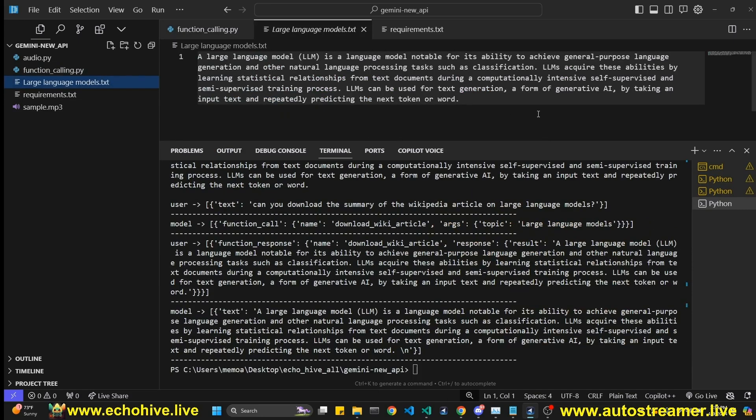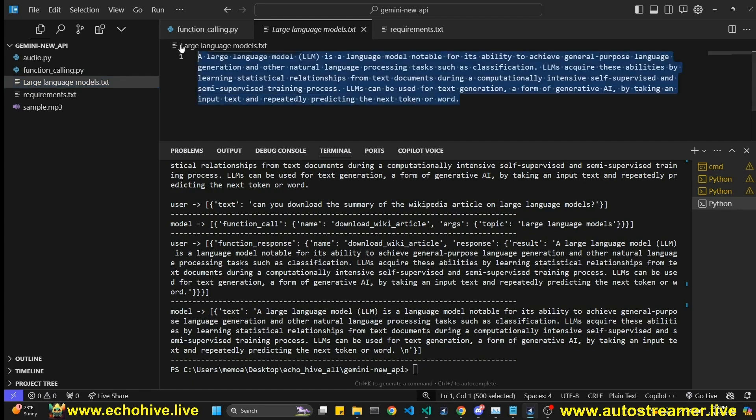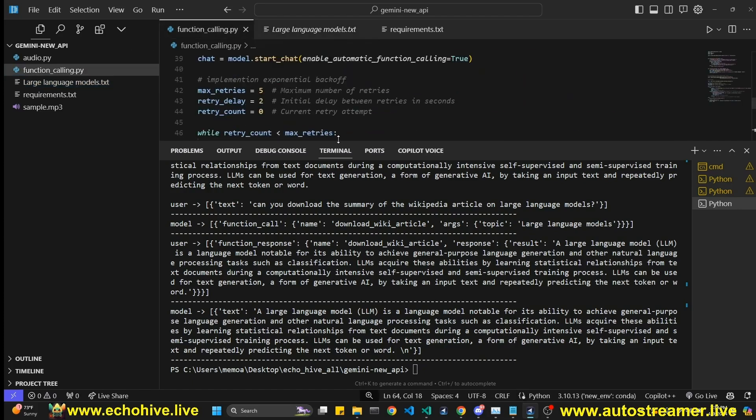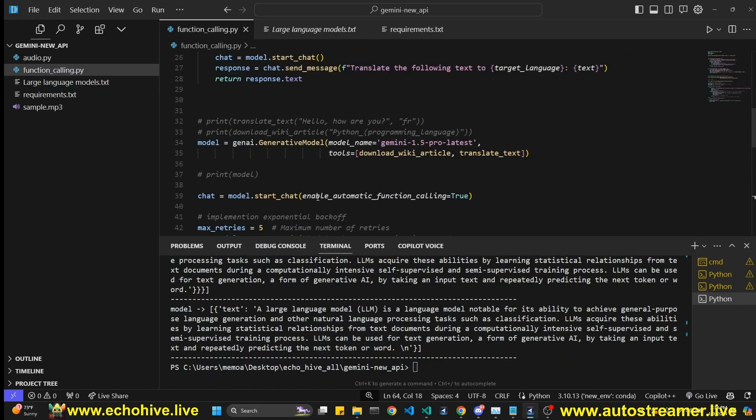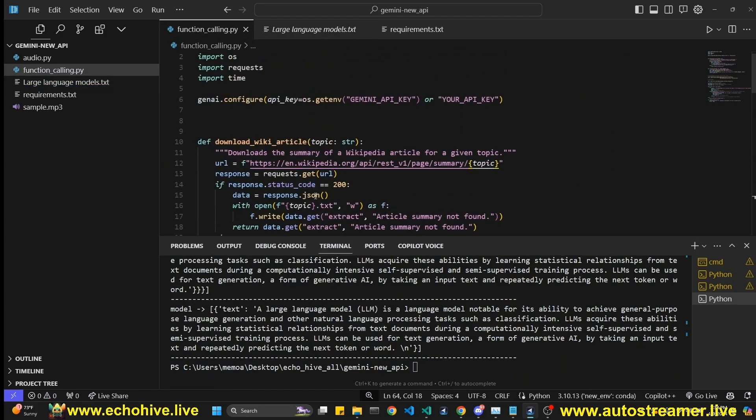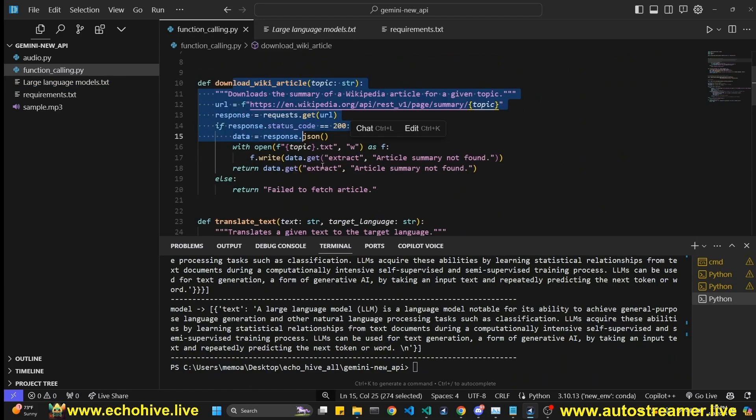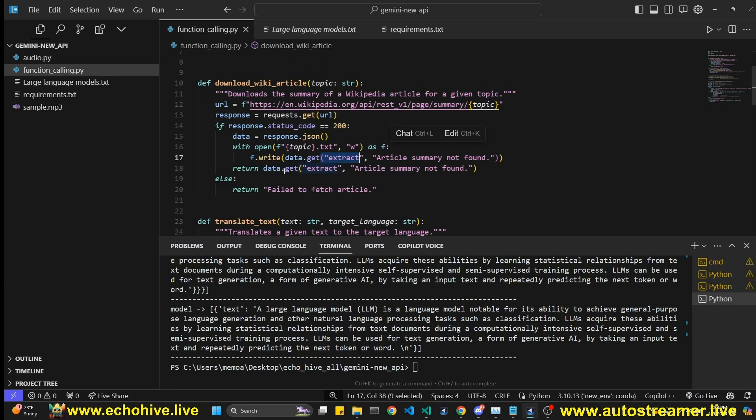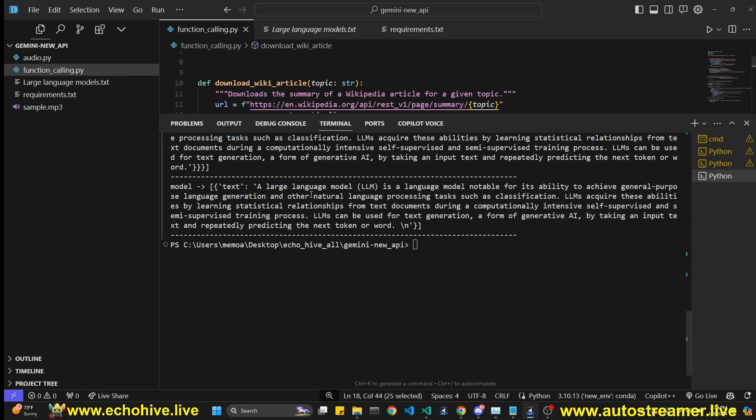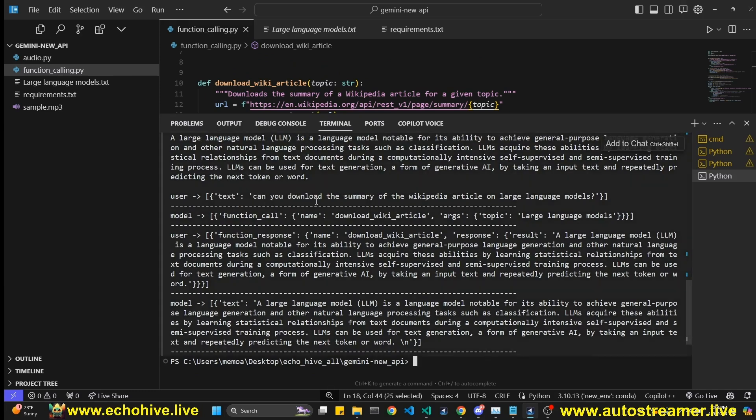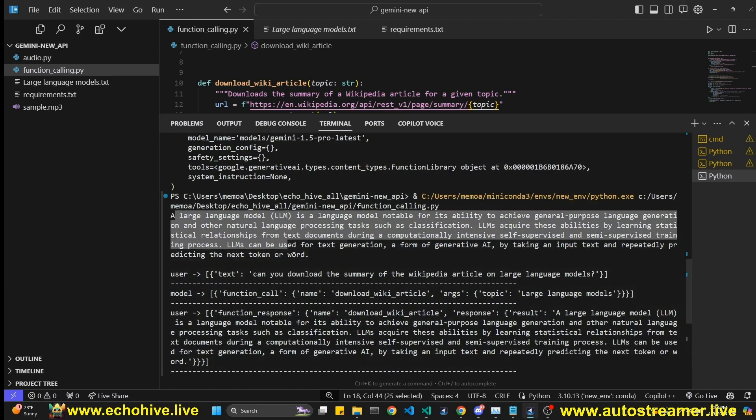the summary of the wikipedia article using this function, because it called this function, we are getting the extract, writing it to file and returning that data. And we have also printed this into terminal here. So we, we sort of, so this is the response of the model.